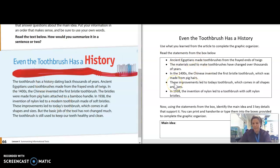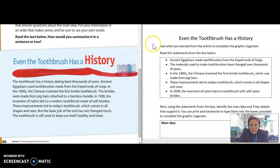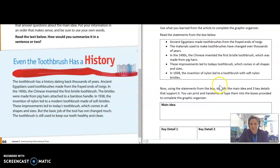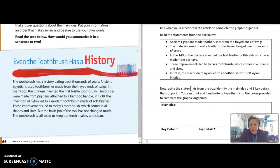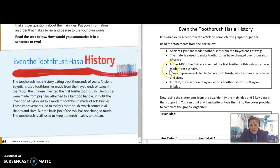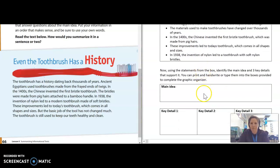Now that I know about the text, let's look at what I'm being asked to do with it. The directions say: use what you learned from the article to complete the graphic organizer. If I scroll down, I see the graphic organizer — I'm going to identify the main idea and three key supporting details. My teacher has given me five sentences from or about the text, but I only have four boxes, meaning one of these is evidently not the main idea or a key detail.